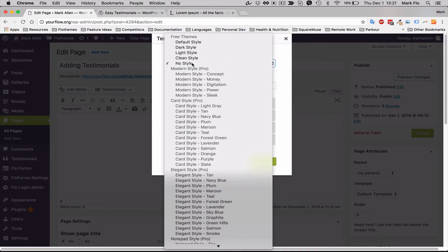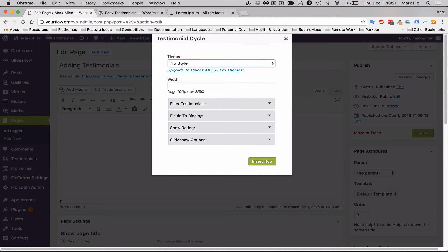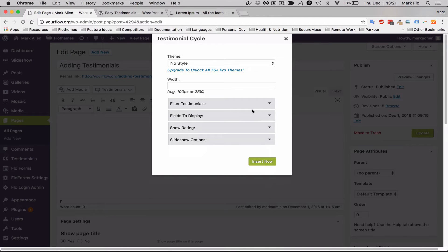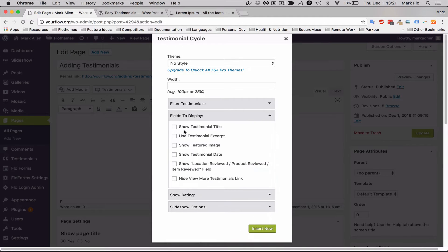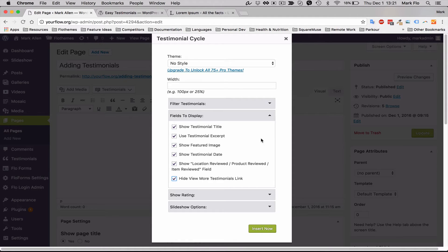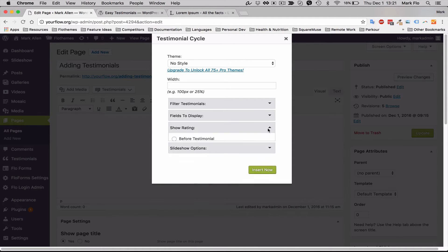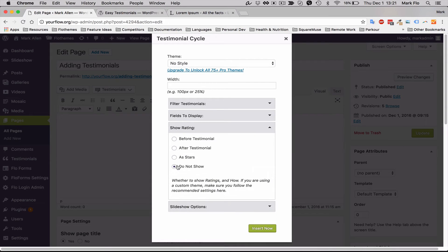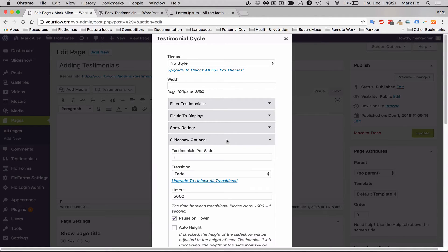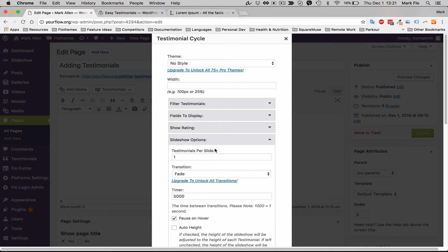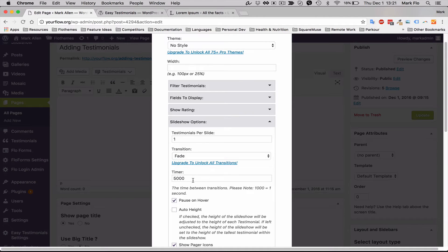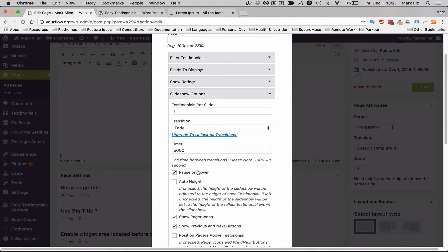You can select a category if required, you can choose which fields you want to display. I usually select them all, you can turn off any that you don't want. You can have the show rating, stars for example. And then you can say the number of slides or testimonials per slide, I'll keep that at one, and the timer at 5,000, so that's every five seconds it will change.